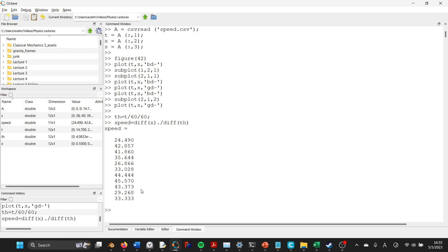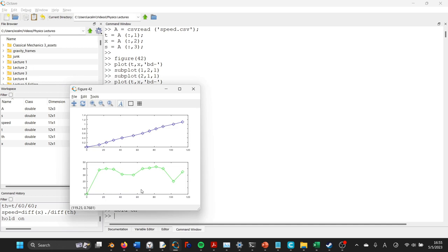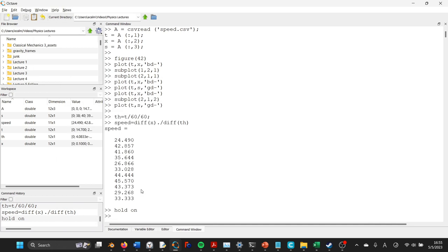Okay, that's all fine and good, but now let's do, remember the hold on command keeps us from overwriting the line that we plotted on the lower half of the graph. And then let's plot t, and that'll still be plotted in seconds, which is fine. In fact, that's preferable.